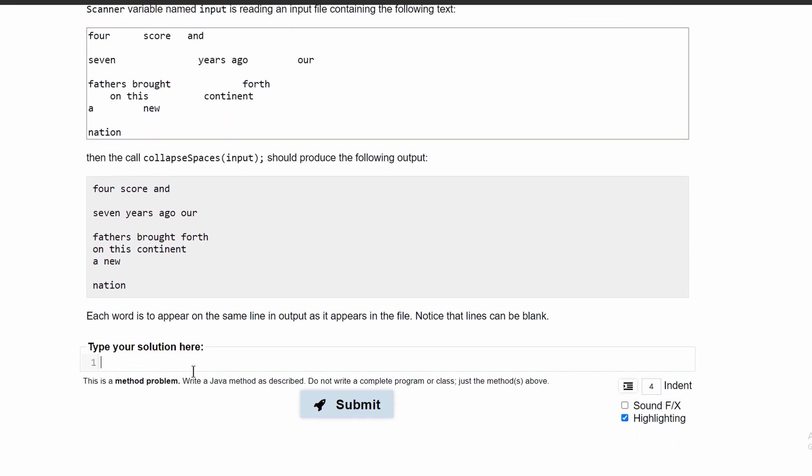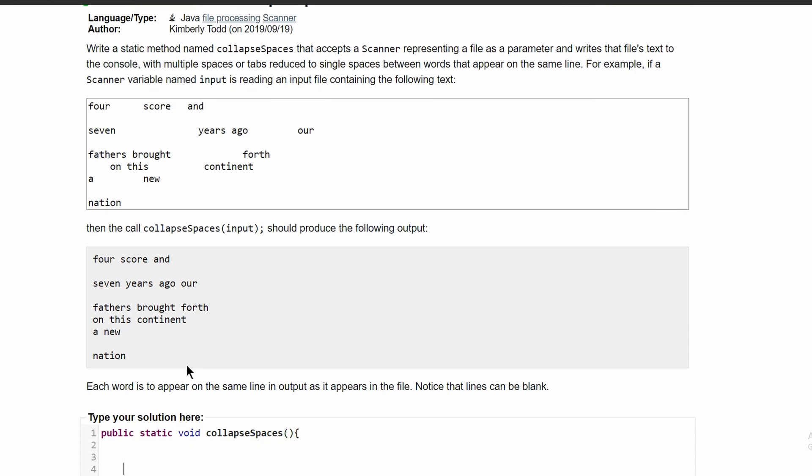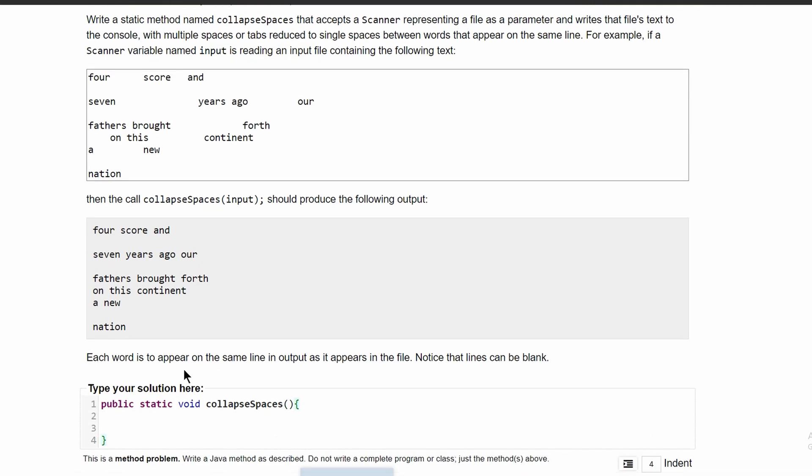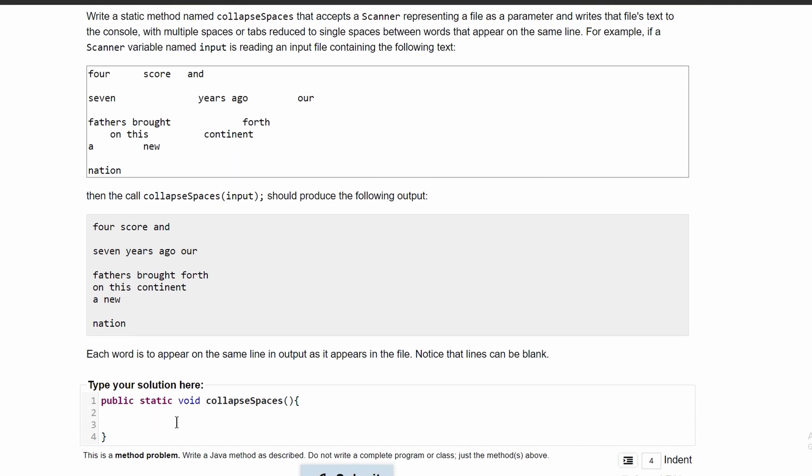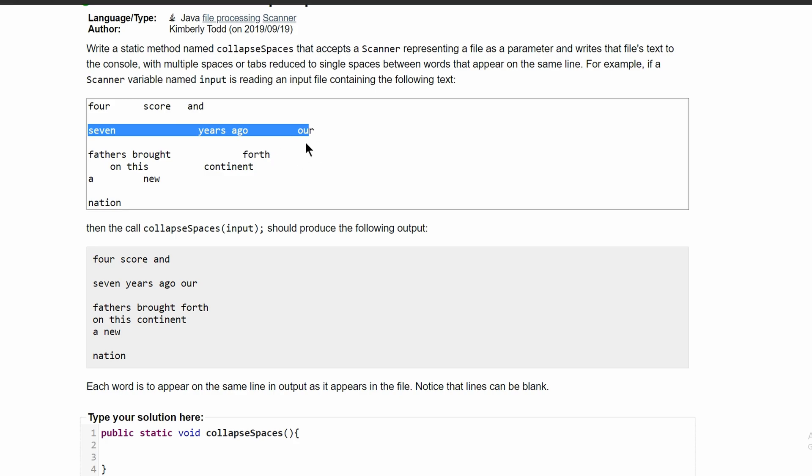To do this, we're going to start by making our method. We'll have a public static void because it's not returning anything and then the method name collapseSpaces. In our method, we need to run this for every single line so we can get each line of output.